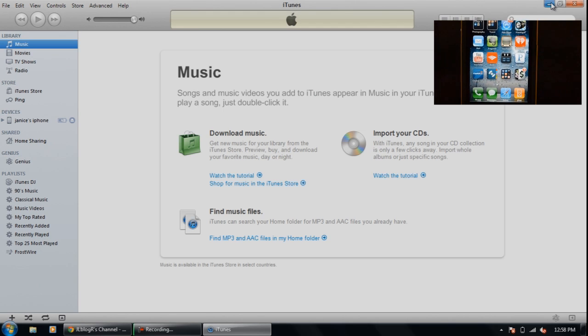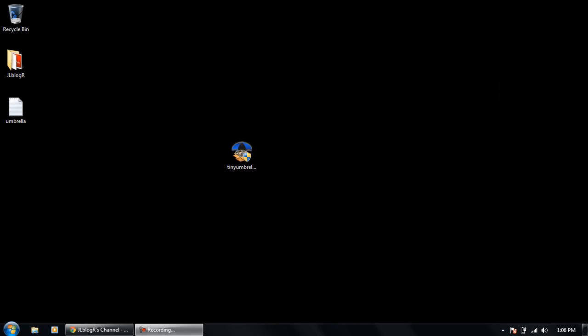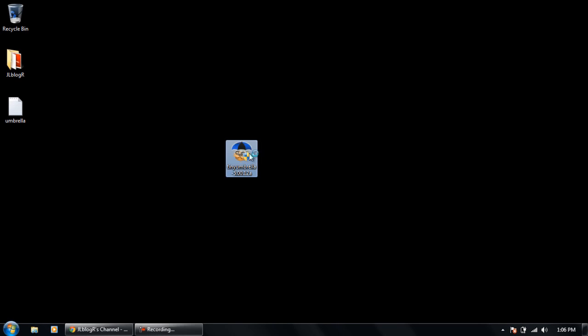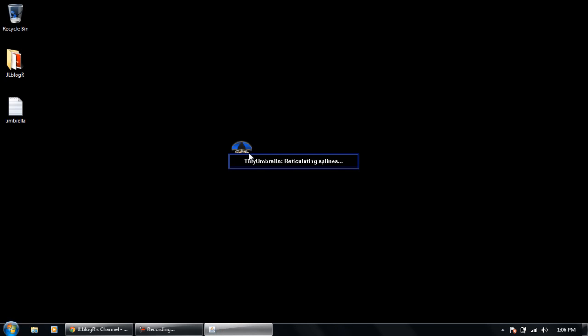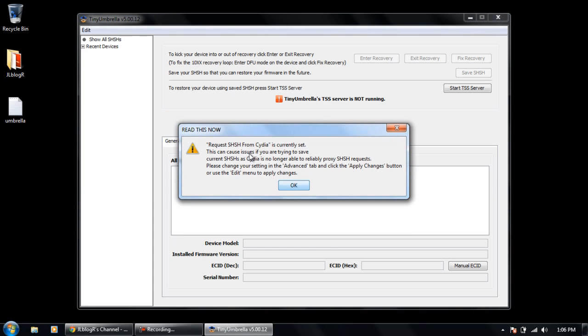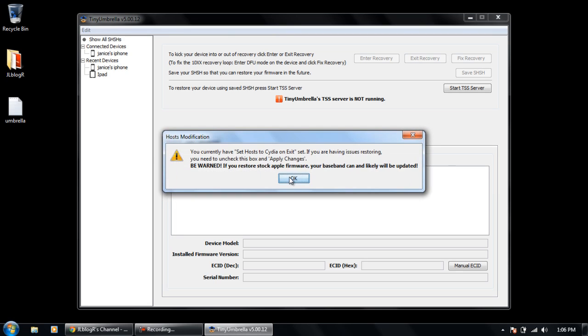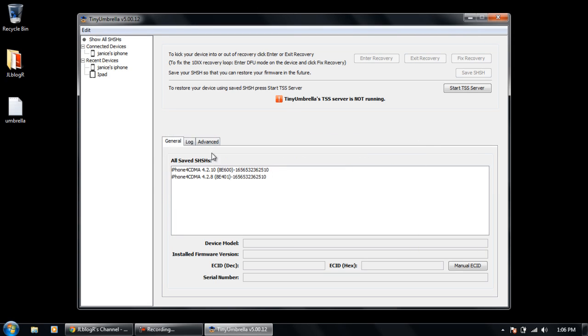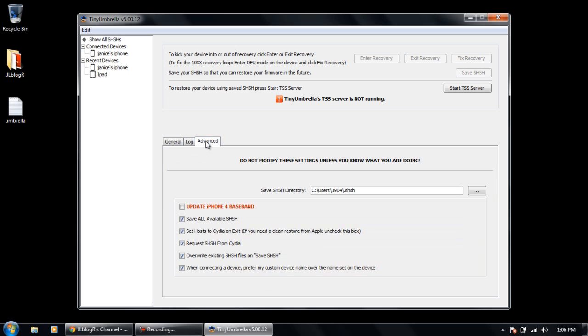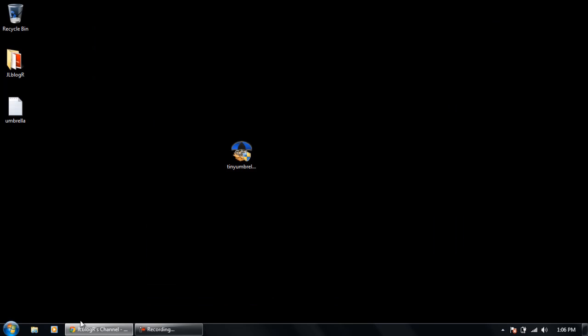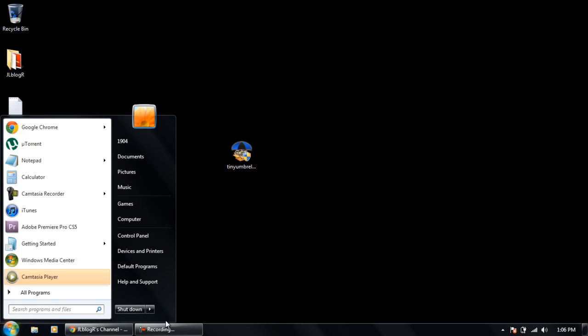So what you're wanting to do is close out iTunes and then go to your Tiny Umbrella app if you still have it installed. And you can see it's opening up, pretty much pass all this stuff, and now go to your Advanced tab and three boxes down you're going to uncheck that.